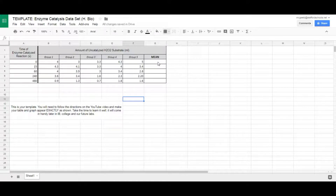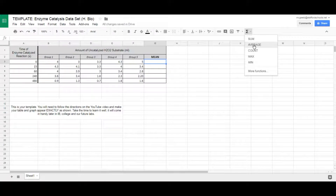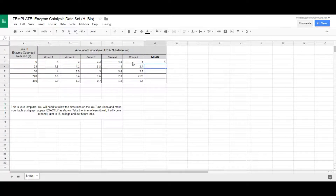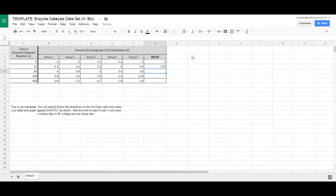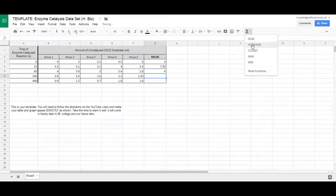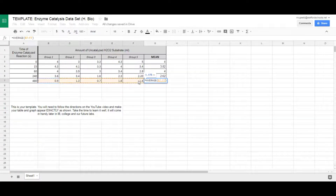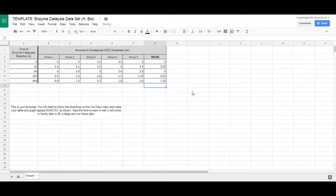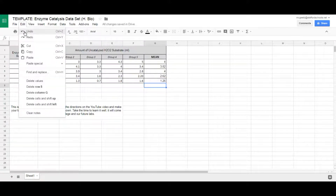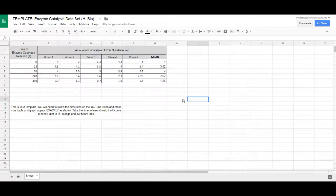Next we need to calculate our mean. You could do this by hand, but we're on Google Sheets and it does it for you. Click on the cell where you want the mean, go to Functions, select Average, highlight your raw data, and click Enter. Do the same for each row — click Average, highlight the data, click Enter — and continue this process all the way down for all five variations of our independent variable. If you make a mistake, just hit Ctrl+Z to undo.